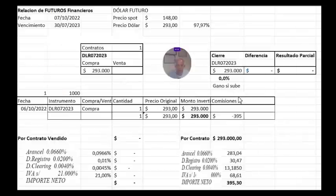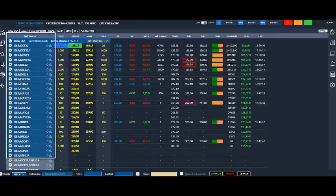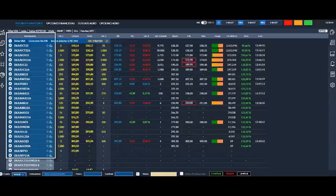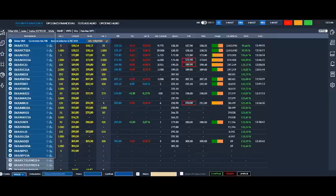Pasemos ahora sí al análisis de la inversión. Como podemos ver a la izquierda tenemos los distintos contratos de futuros financieros del dólar, distinguiéndose la fecha de vencimiento que opera todos los meses y es el último día hábil de cada mes. Vos tenés que focalizarte en los contratos que no tienen la letra A.